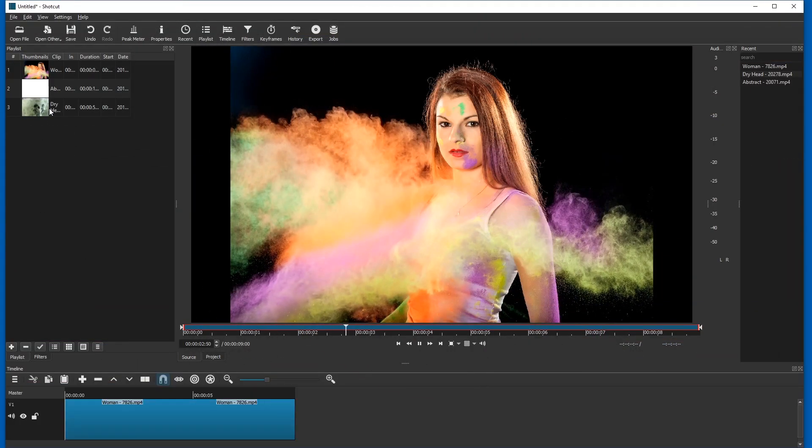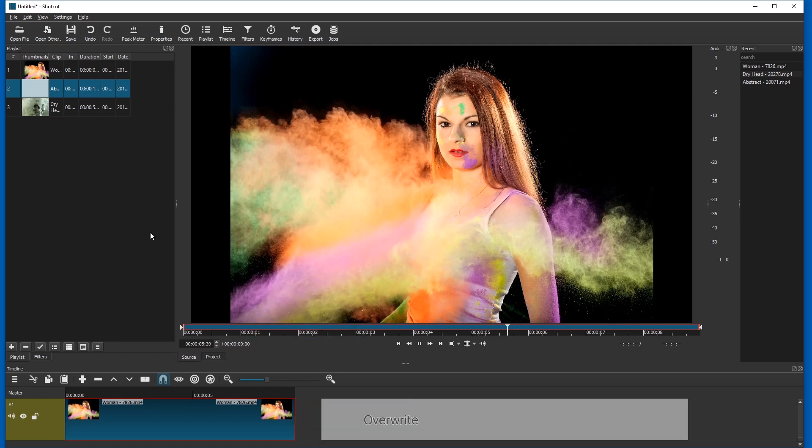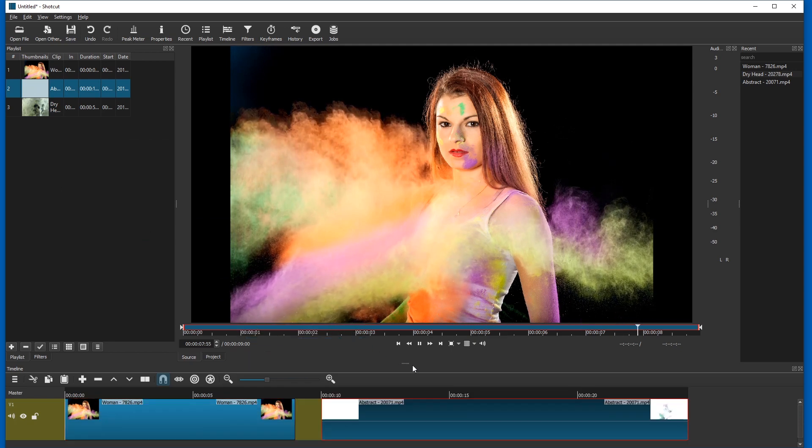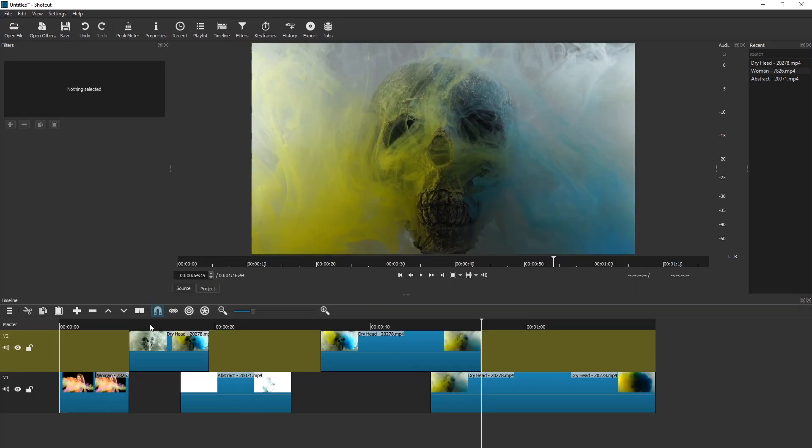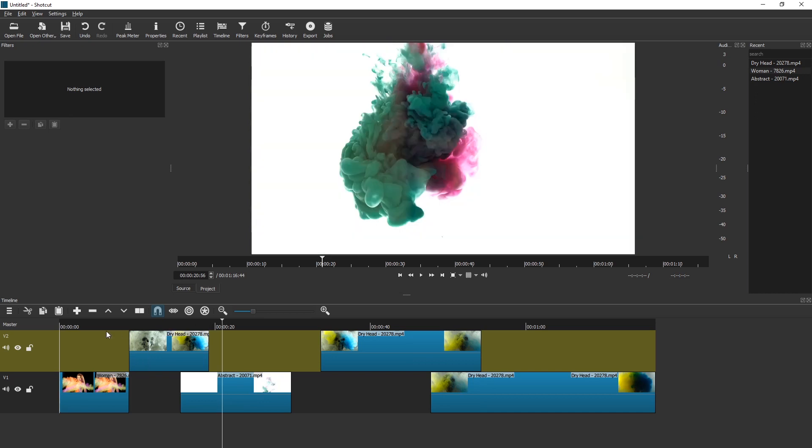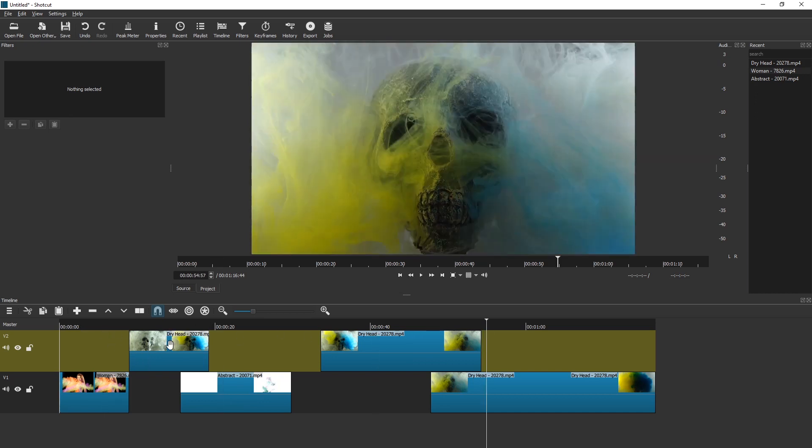Hello and welcome. The latest version of Shotcut is supposed to have multi-select. Let's try it out. Okay, so here we have a little project. We have five clips in it, and now we're going to try multi-select.